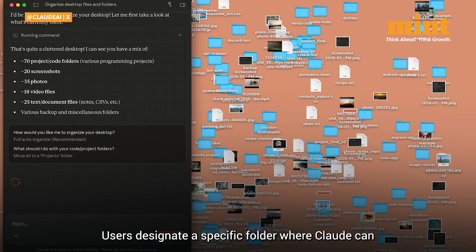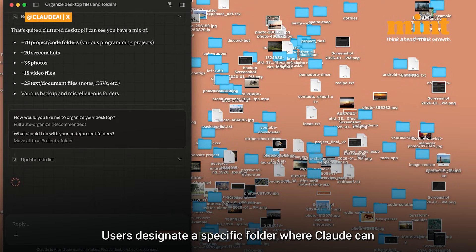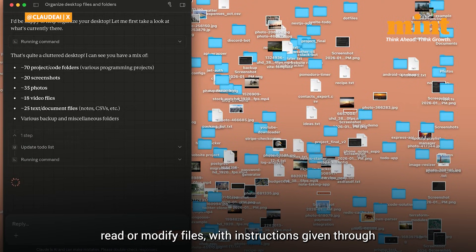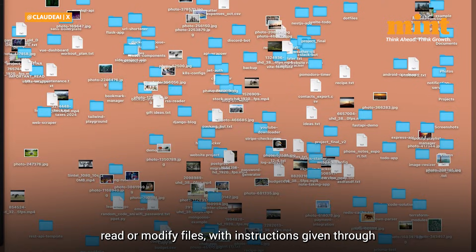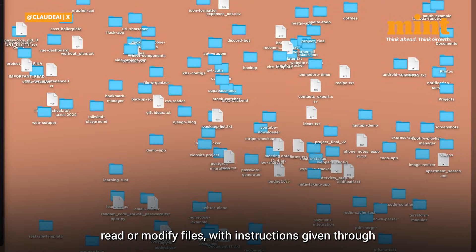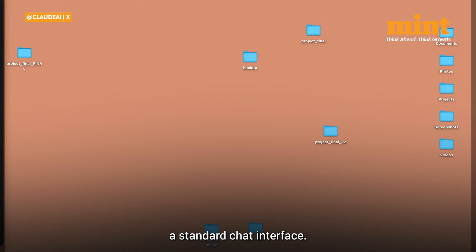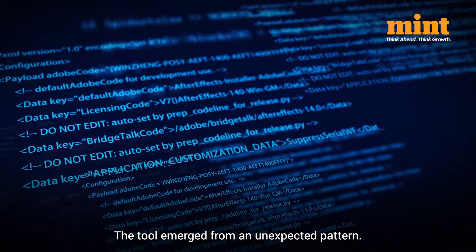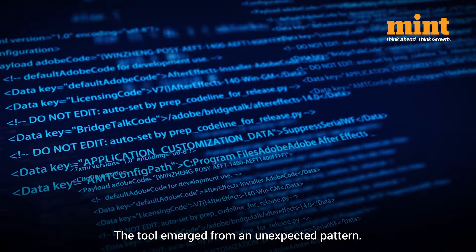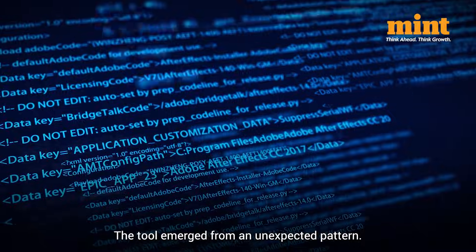Users designate a specific folder where Claude can read or modify files, with instructions given through a standard chat interface. The tool emerged from an unexpected pattern.